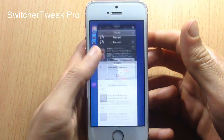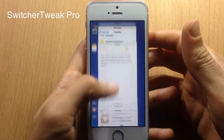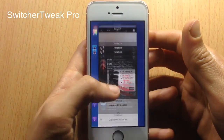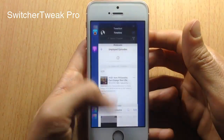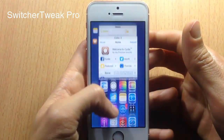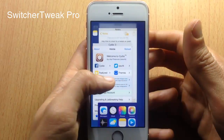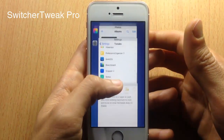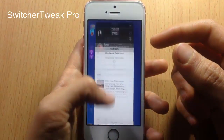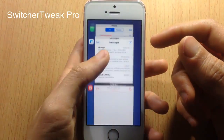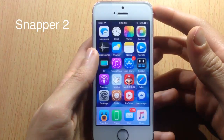In the app switcher we have a tweak called Switcher Tweak Pro, which changes the direction of the app cards. I have them scrolling downward, and you can kill applications by swiping to the left. You can change the direction to anywhere you want from the tweak's settings.